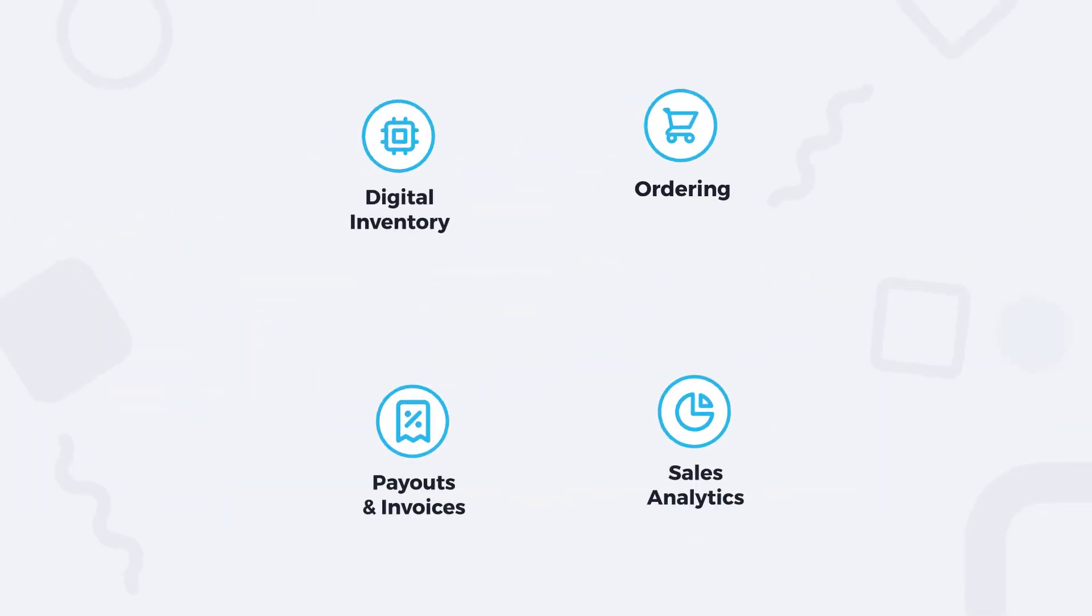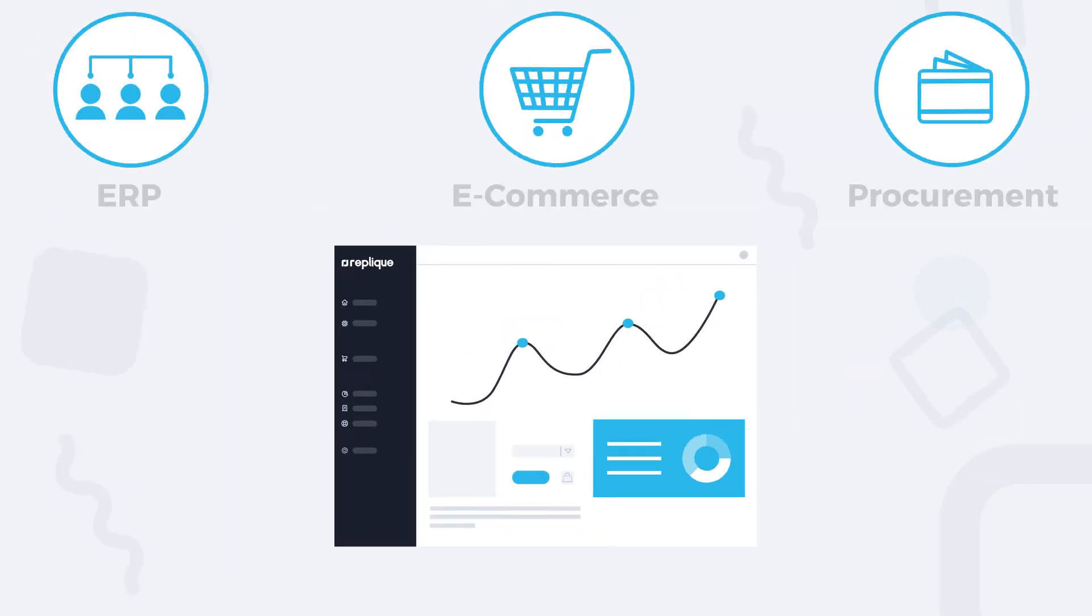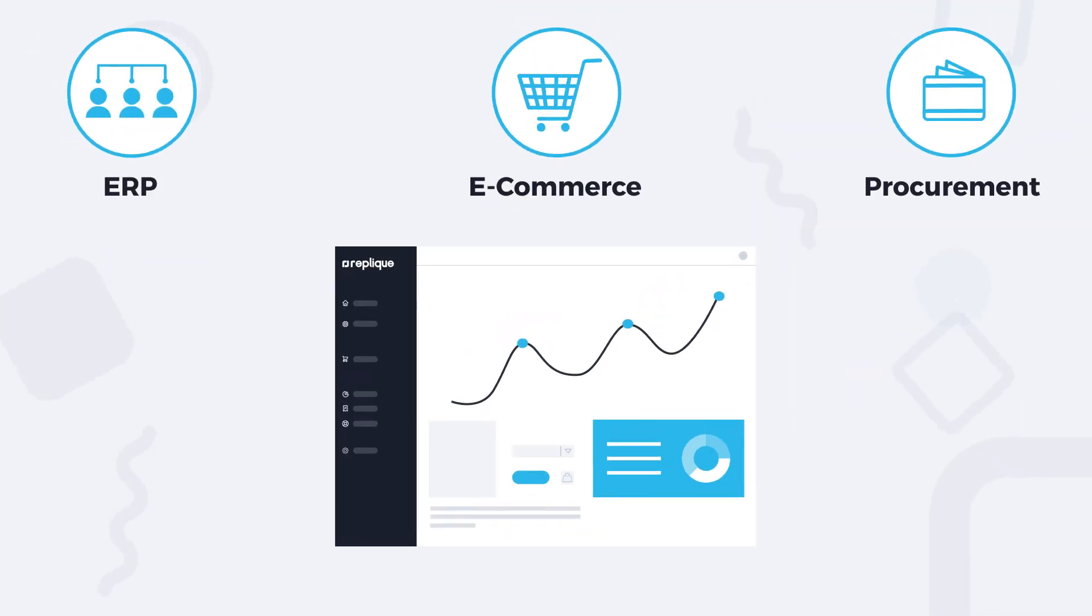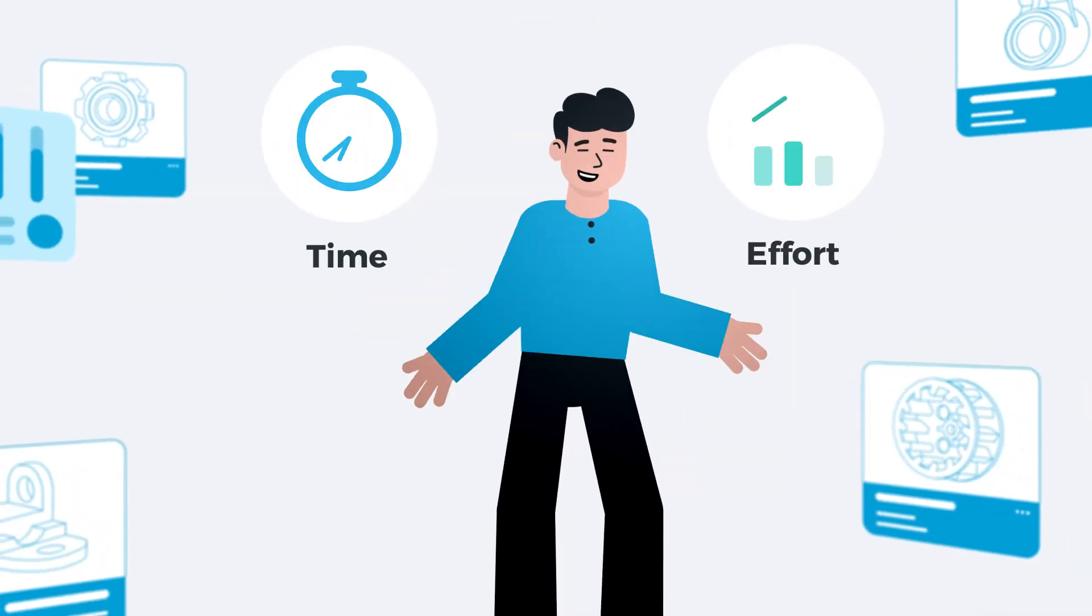Manage everything on one platform as Replique integrates with your ordering and sales channels. Save time and effort on your spare part management.